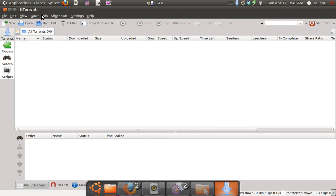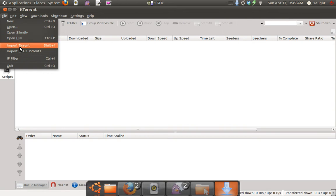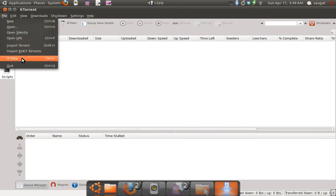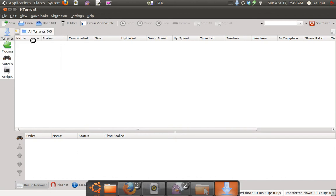First, we have different menus here, and the menu is quite different from others. In File, you have different options like Import Torrent, Import KDE Twitter, and Open Silently URL. I didn't see this option in other torrent clients.